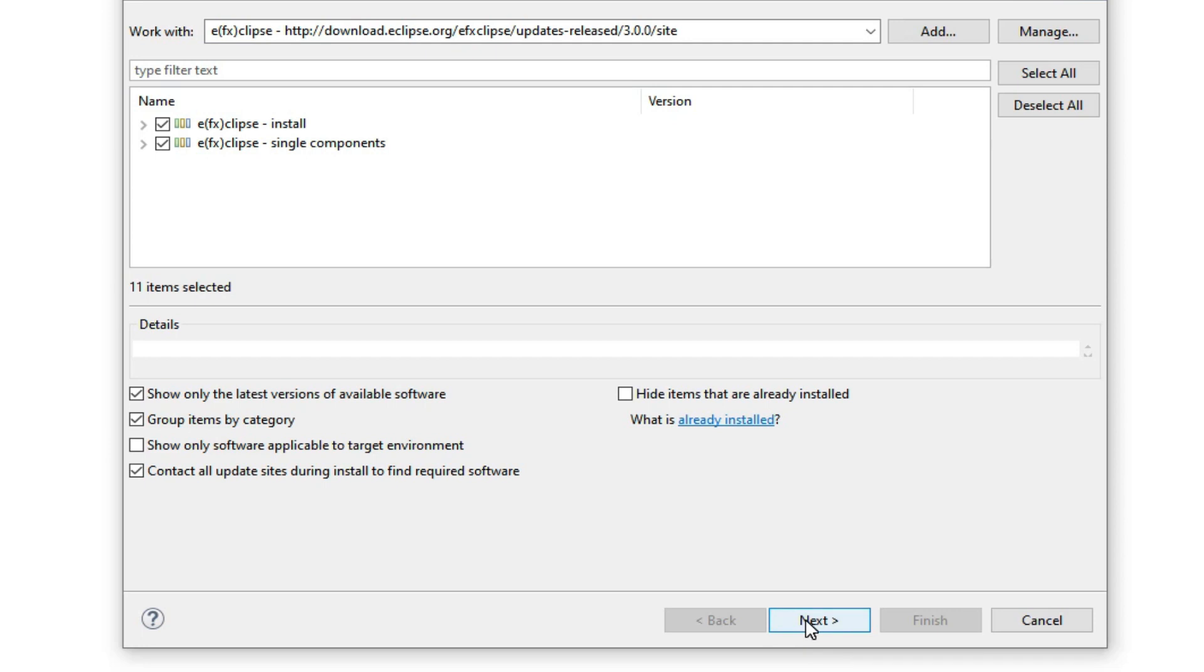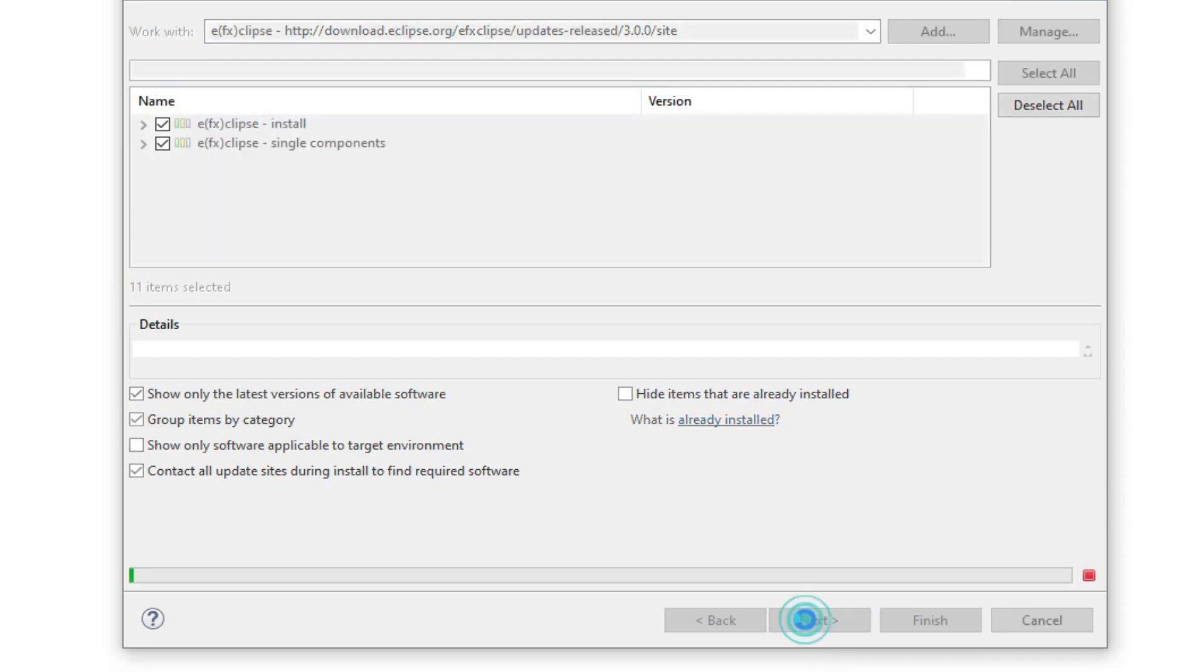It will go through some details like calculating requirements and dependencies. At the end of the process, it will show you the items that it will install.